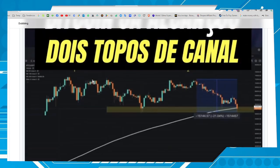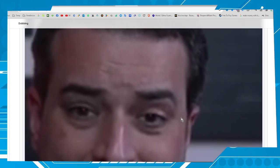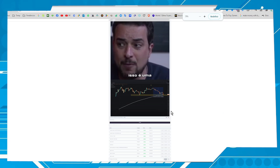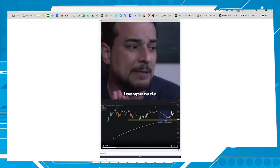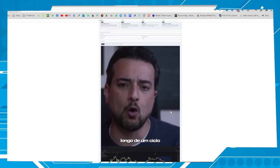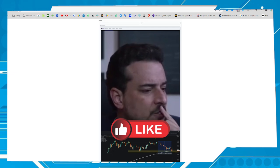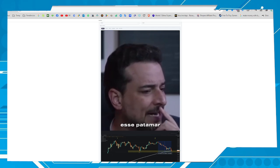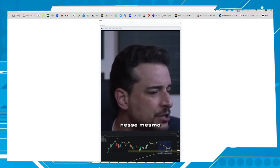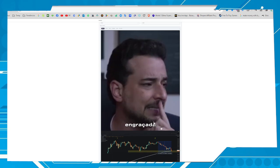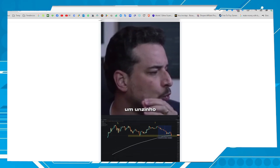Watching the chart, we notice that Bitcoin finally lost that bottom of the channel back at $60,000. This is clearly a negative, unexpected thing — it doesn't usually occur along a bull cycle, but it happened, bringing the price once again to this level here that we saw back in May. The price was exactly at this same point, making something interesting here — we have two clear signals of a top in this movement.